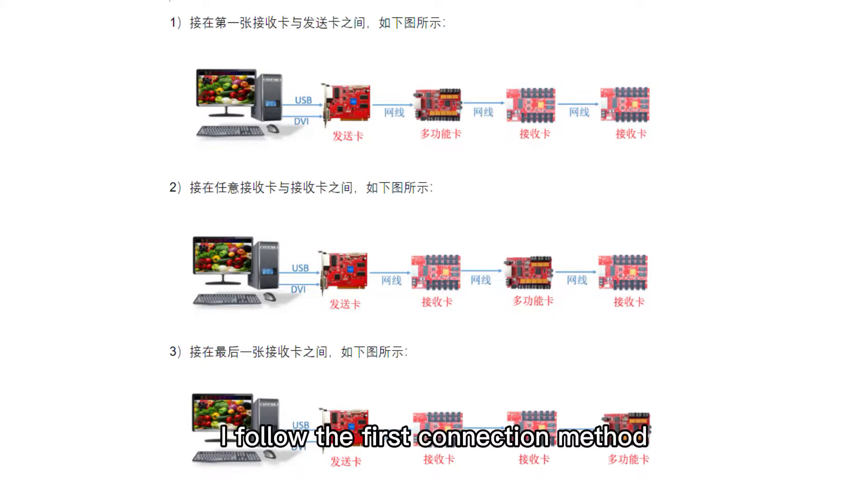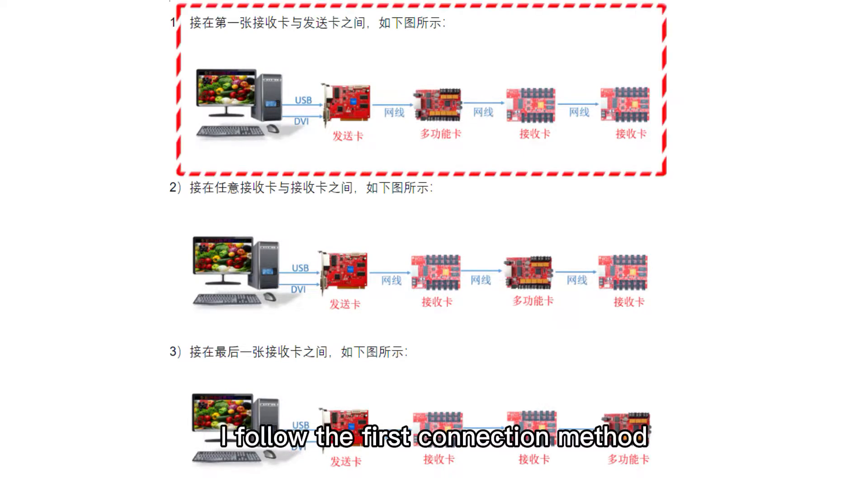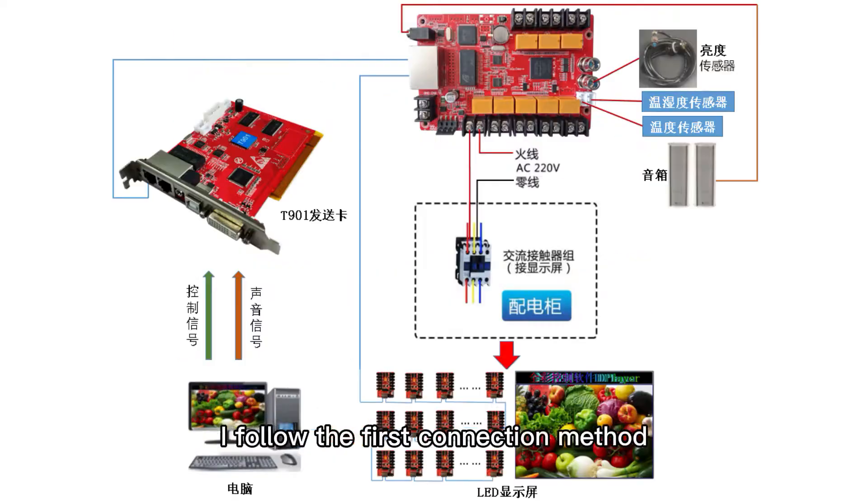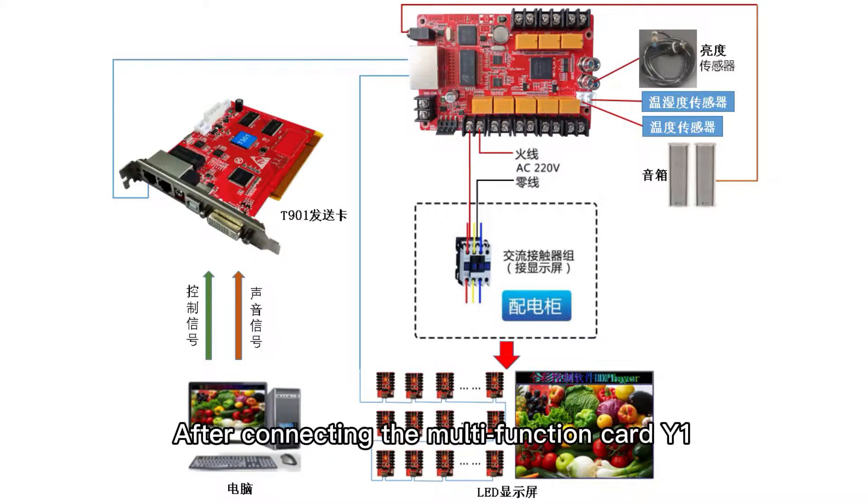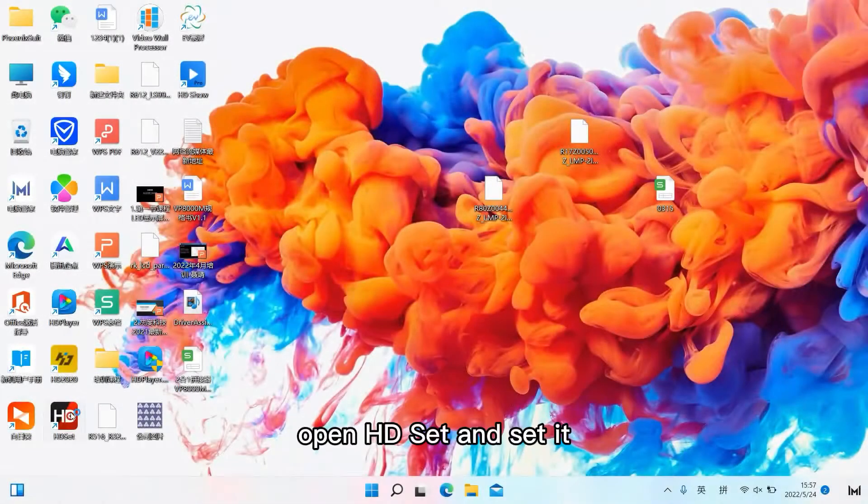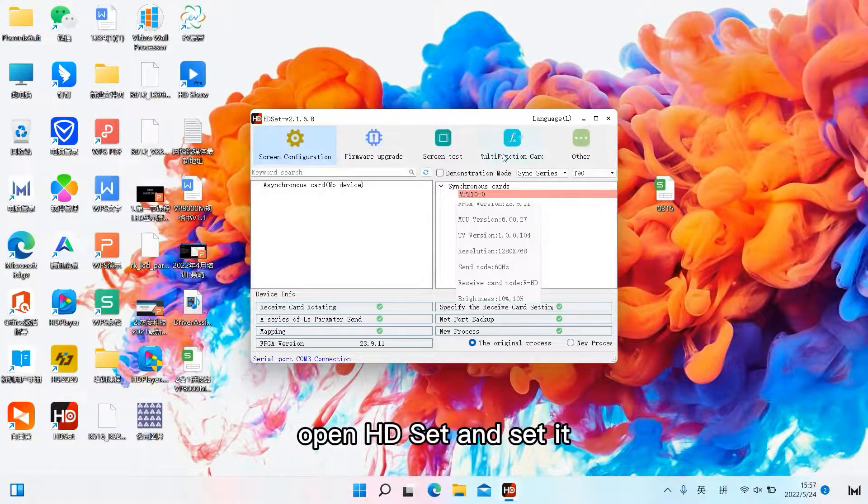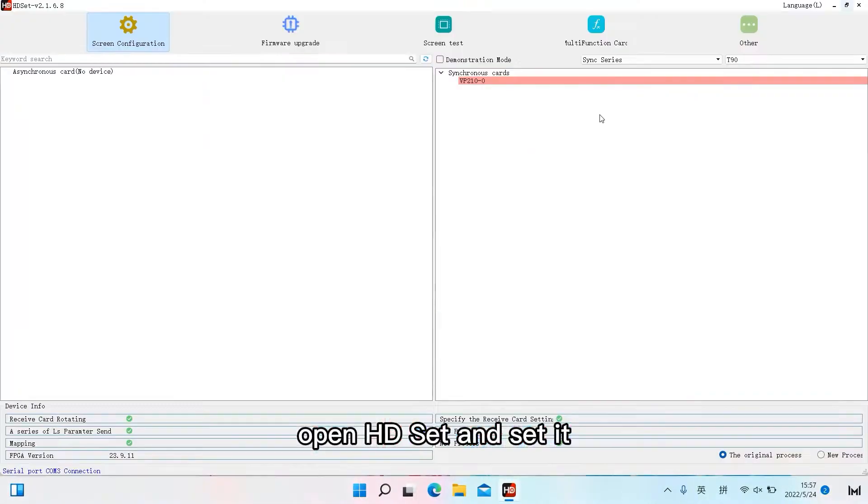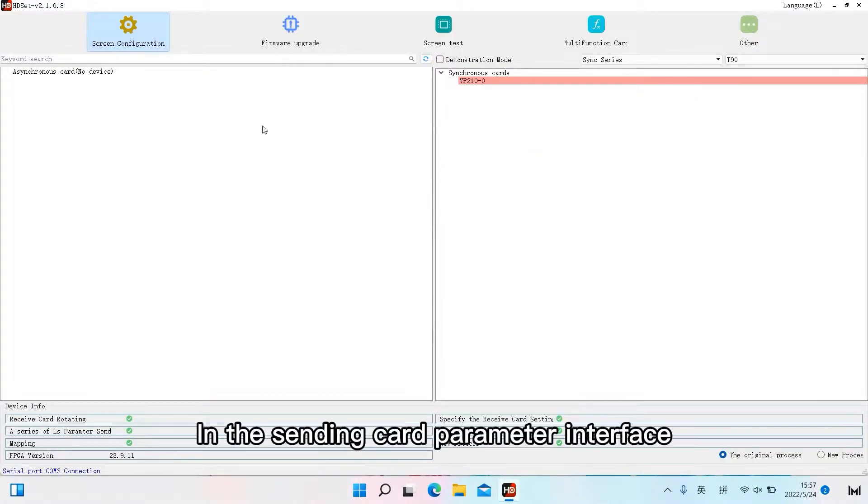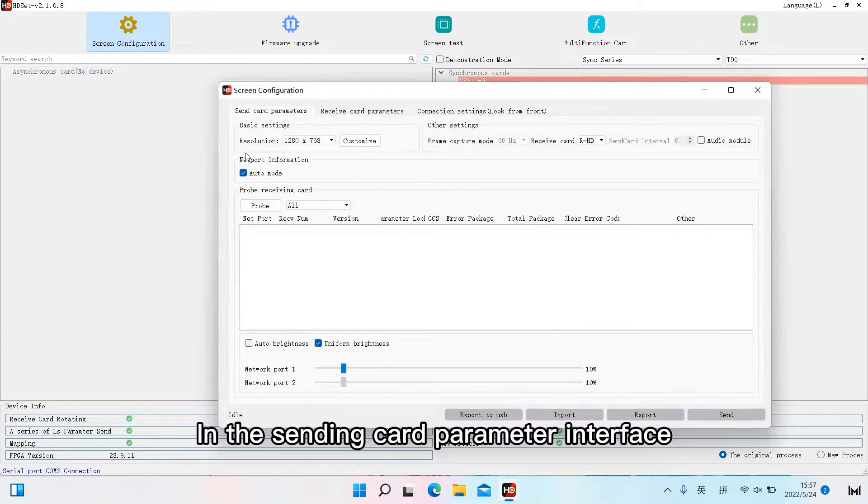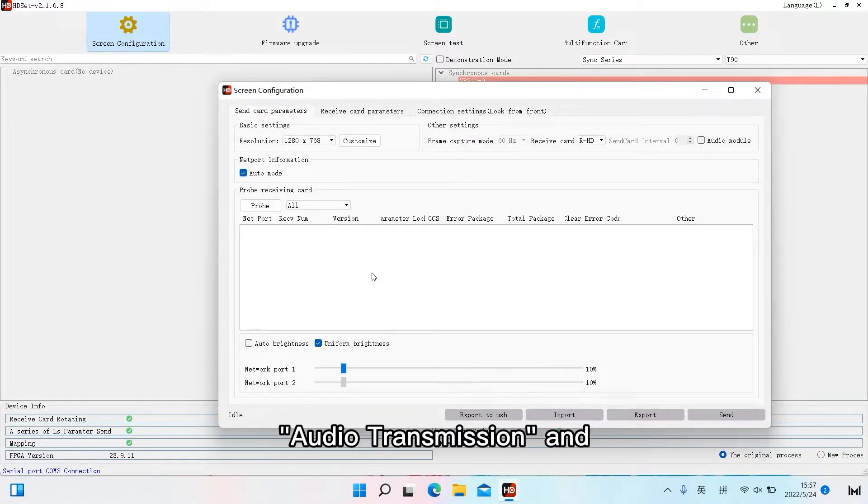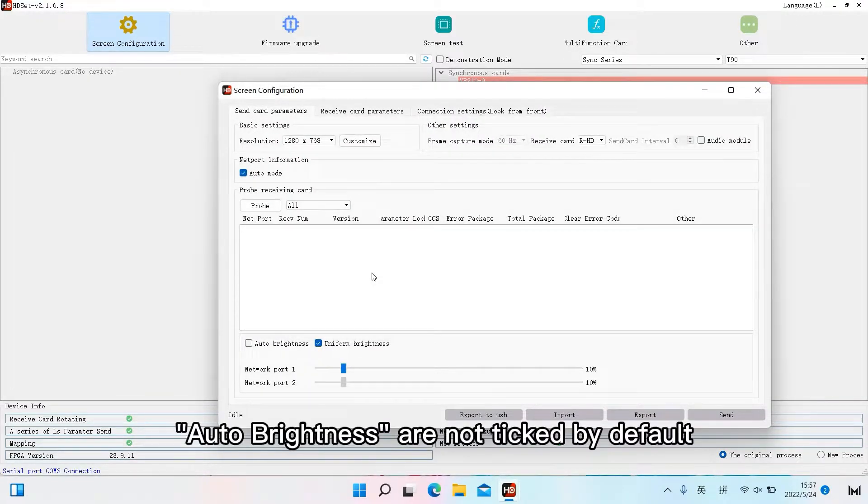I follow the first connection method. After connecting the multifunction card Y1, open HD Set and set it. In the sending card parameter interface, audio transmission and auto brightness are not ticked by default.